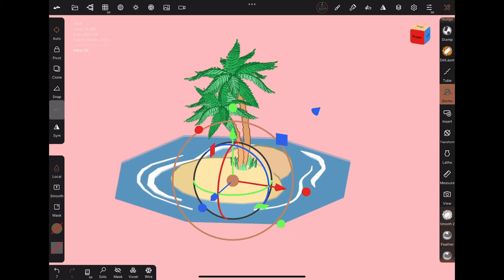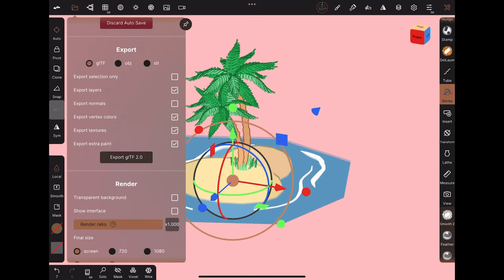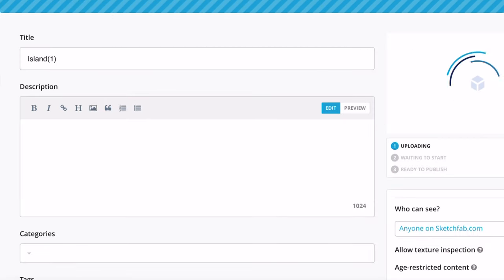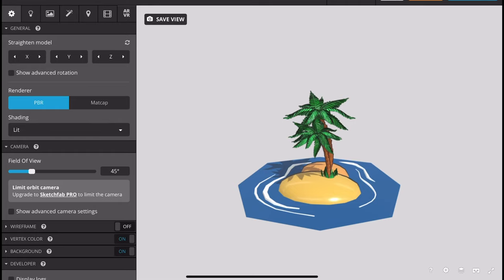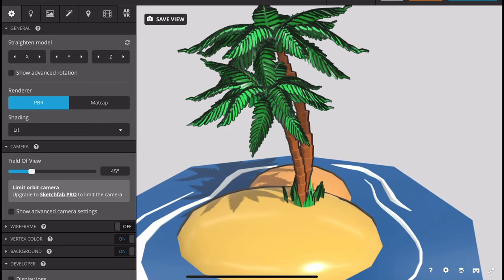Now that all the transforms are applied, I can export it as a gltf to upload to SketchFab. Now you can see the trees are properly aligned.